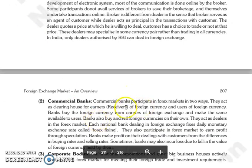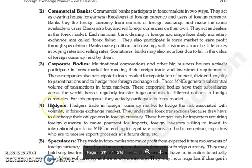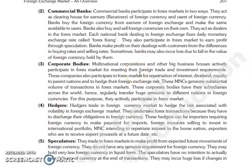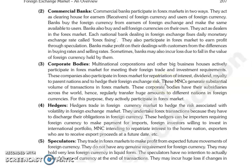The next participant is commercial banks. Commercial banks also participate in the forex market in two ways. They act as a clearing house for earners, who are receivers of foreign currency, and other users of foreign currency. Banks buy foreign currency from earners — for example, if a person residing outside India is sending money to another person, banks buy from it and make the same available to users.